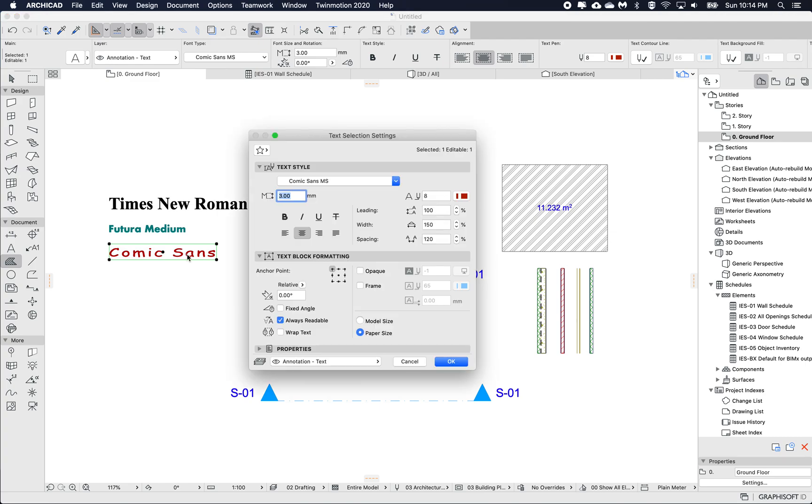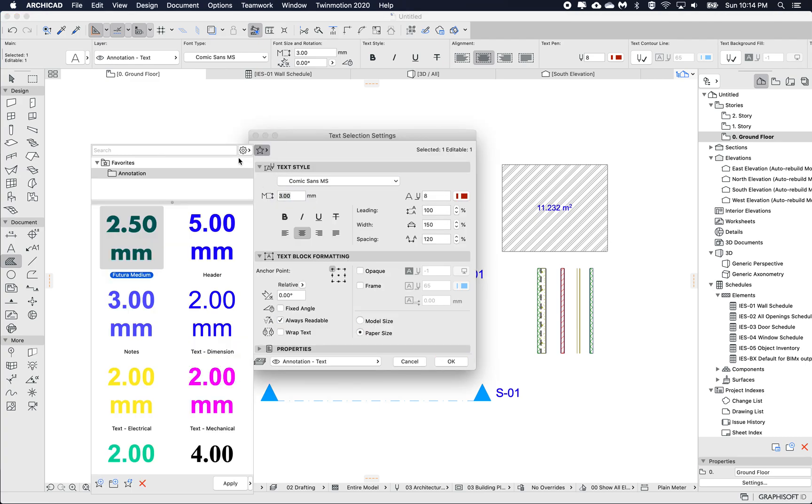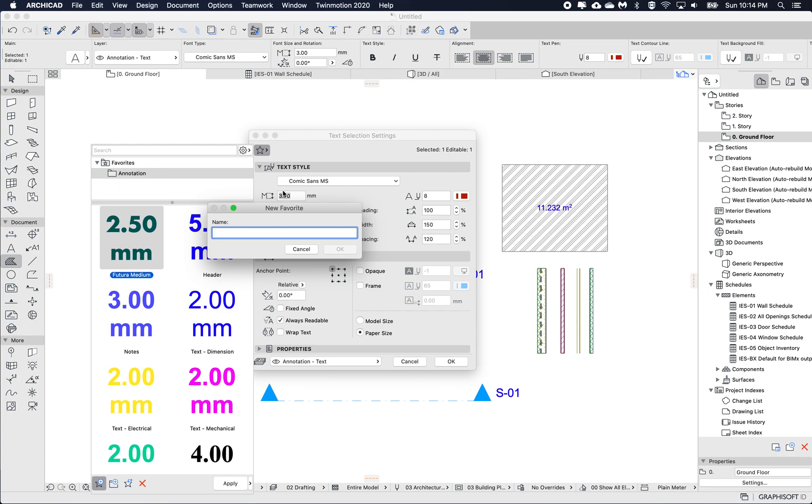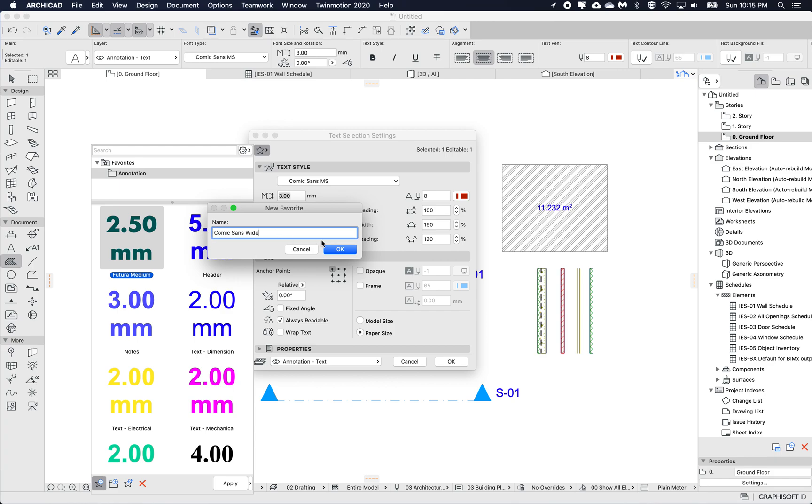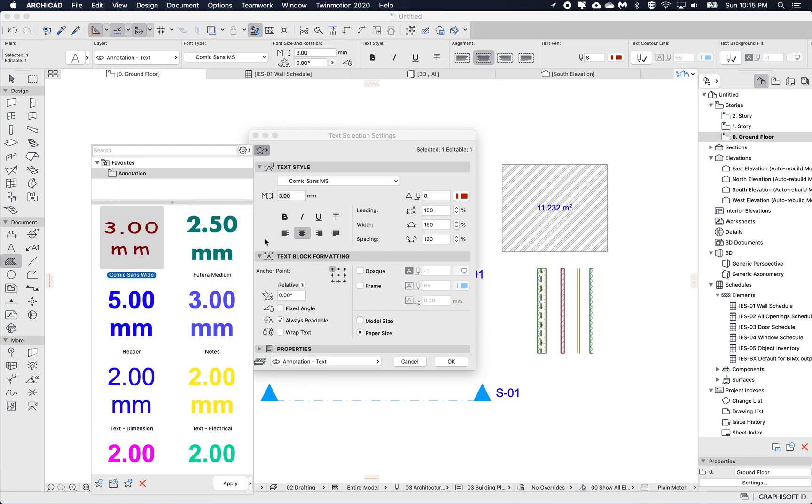I'll create a favorite from this. And also it shows me the text size in the preview. So here I'll call this Comic Sans Wide, for example, just because it has the additional width of spacing. So Comic Sans, click OK.